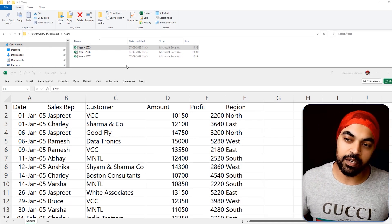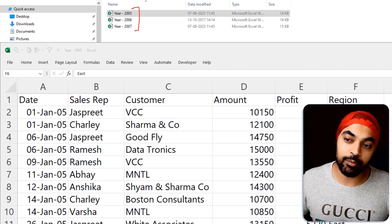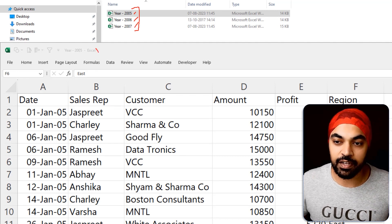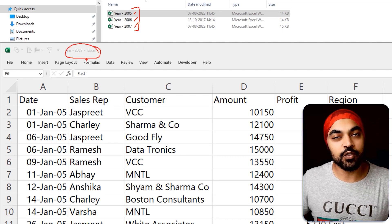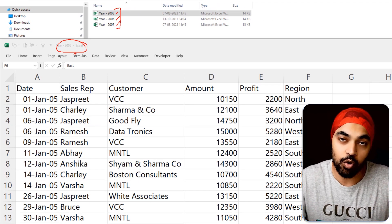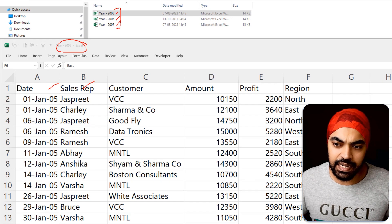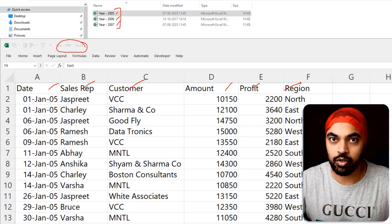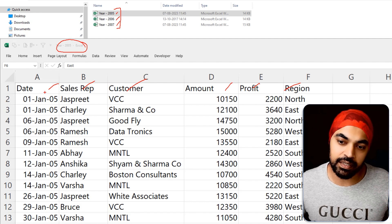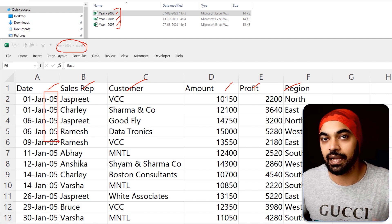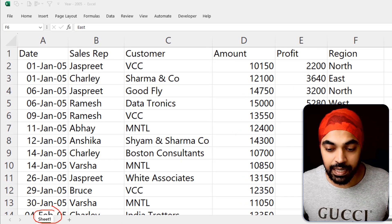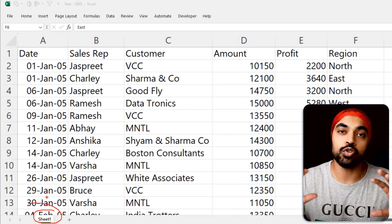I'm here in this folder and you can see that I have three Excel files that I would like to combine: year 2005, year 2006, and year 2007, of which the 2005 Excel file is open. If you take a look at the structure of the file, the names of the columns at the moment remain the same across all three files. We have date, sales depth, customer amount, profit, and region — the same columns across all the files. However, the number of rows are going to change and the year obviously changes across files. The sheet name, which is sheet one, is also going to remain the same across all the files.